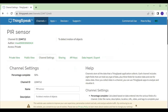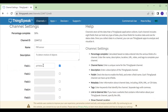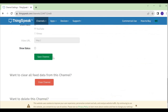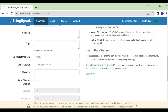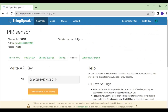After clicking on 'New Channel', give the name of your experiment — I have given it as 'PIR Sensor' — and write a description such as 'to detect motion of objects'. I need only one parameter in Field 1, which is the PIR value. Then click 'Save Channel'. After saving, copy the channel ID and paste it in your program. Click on 'API Keys', copy the API key, and paste it in your program.